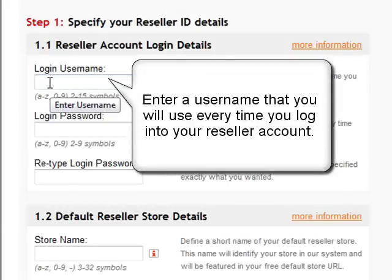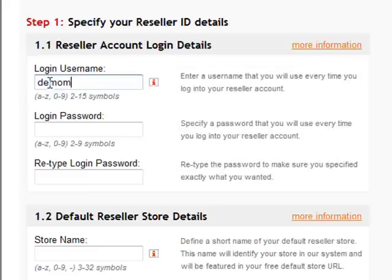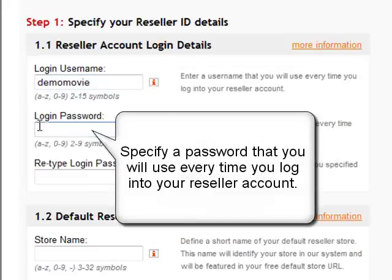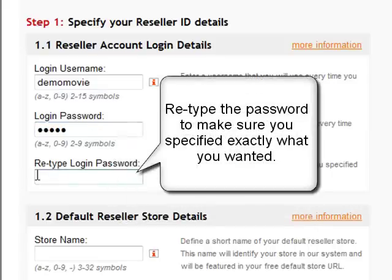First, your username. And then a password. Now retype your password.